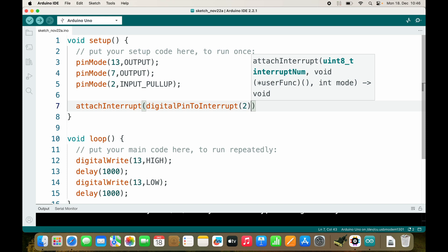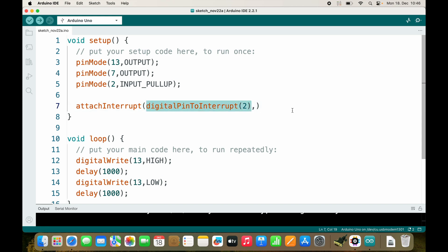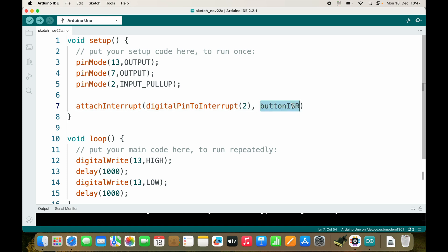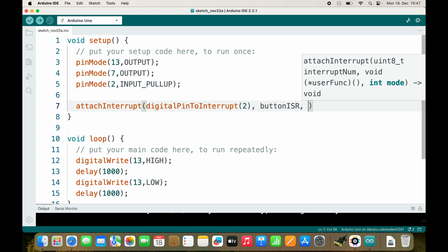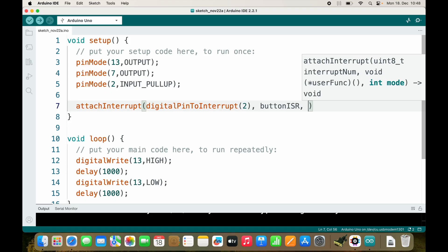Be careful: the Arduino Uno only allows external interrupts on pin 2 or pin 3 — those are your only options. When an interrupt occurs on this pin, it will run the button interrupt service routine. The last thing to specify is when to trigger it: on the falling edge or rising edge. Since pressing the button pulls the voltage down, the falling edge is what we're looking for.